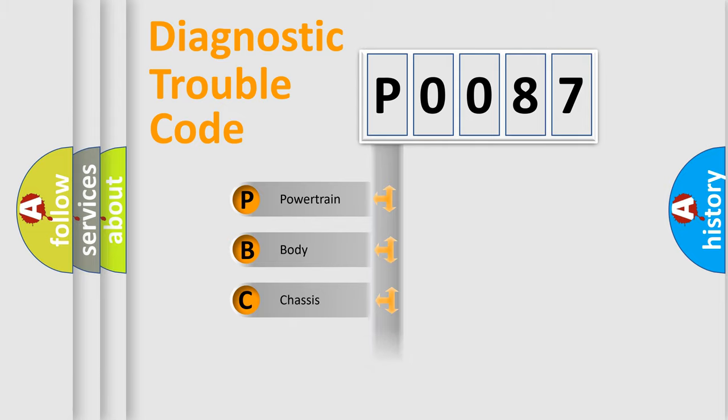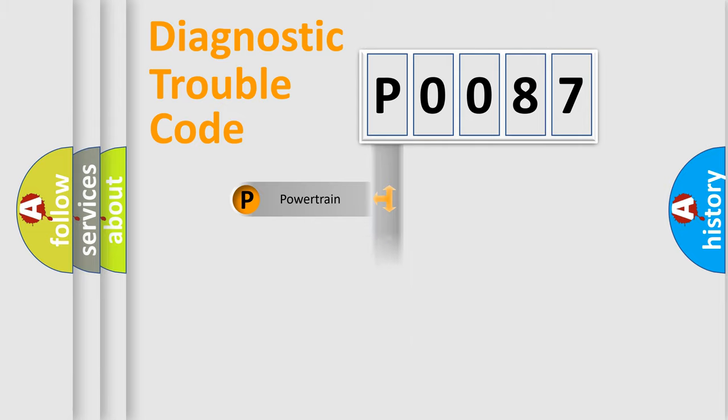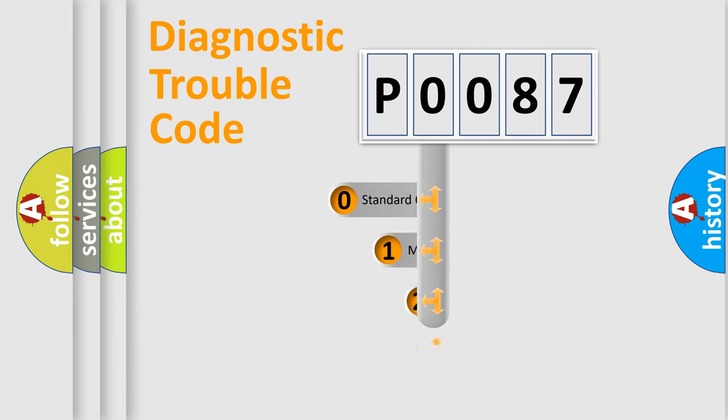Powertrain, Body, Chassis, and Network. This distribution is defined in the first character code.